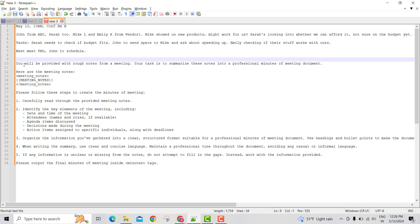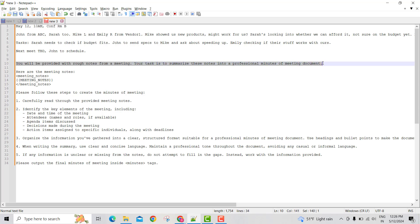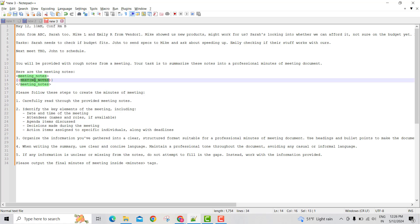So if you try to understand the given prompt, it says you'll be provided with the rough notes. Here is the meeting notes section. So it is expecting me to put the meeting notes between these placeholders. So let me input my meeting notes here.